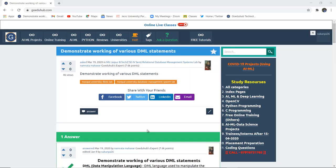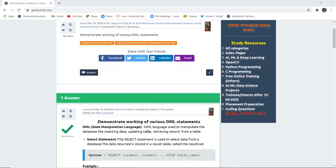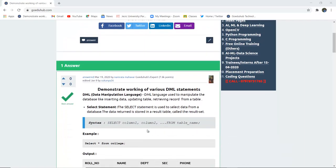Demonstrate working of various DML statements — what are DML statements and how are they used in the SQL language with the help of several queries and examples. Hello everyone, I am Sukanya from Goethe Hub Technologies and today we are going to demonstrate the working of various DML statements. So to begin with, what is a DML statement?